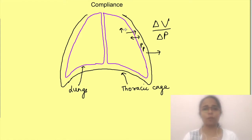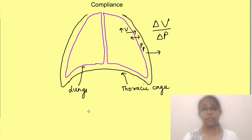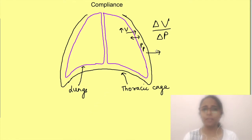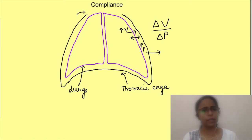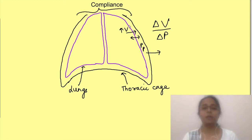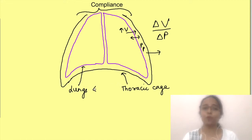Whose compliance are we talking about here — lung compliance, thoracic cage compliance, or the compliance of both combined? Since the lungs are housed inside the thoracic cage, shouldn't we determine the compliance of both together as a unit? Well, both thoracic cage and lung compliance are important for normal functioning of the respiratory system.